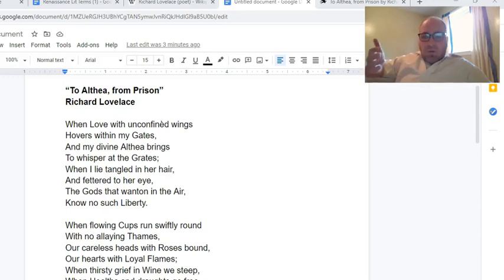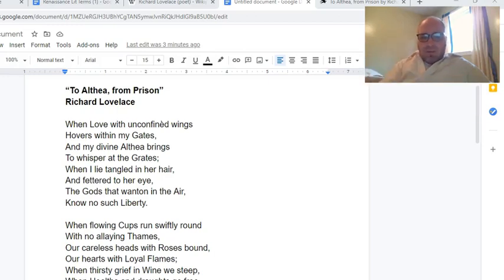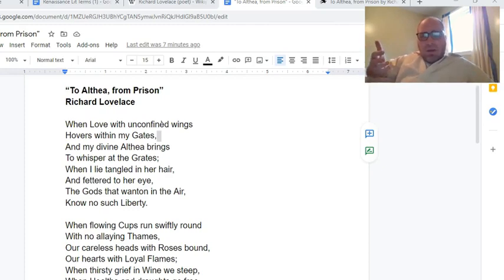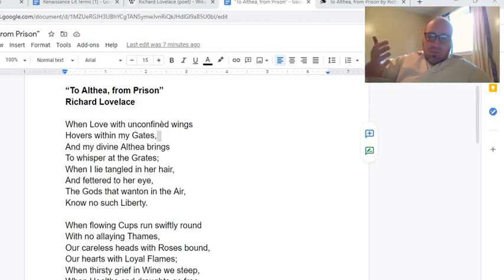Just like 'To Lucasta, Going to the Wars,' this one is addressed to a woman. Her name is Althea, and he is writing to her from prison. Althea is probably a pseudonym — it's probably not her actual name. Althea is a figure in Greek mythology, but not in a way that connects to this story, so it's probably not an allusion either. Despite the fact that he is in prison, this ends up being a metaphysical poem about the definition of freedom.